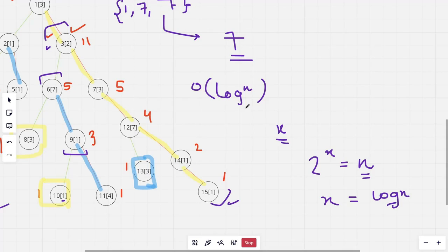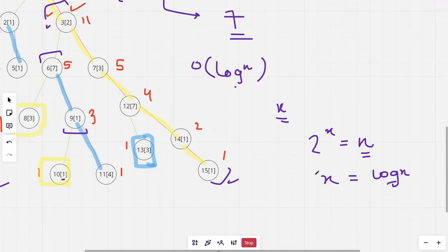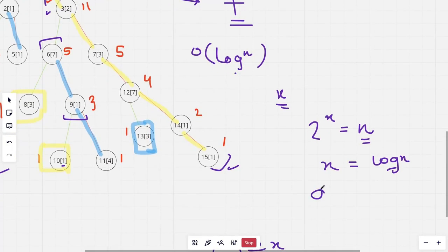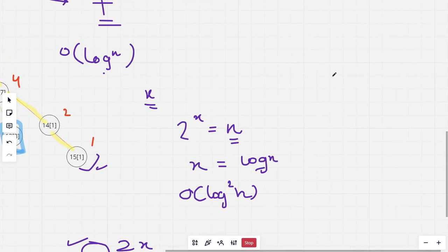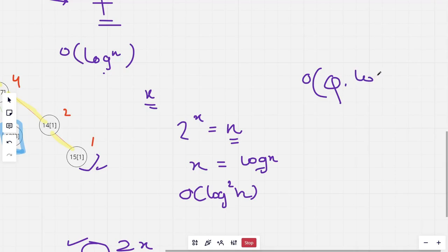Since the subtree size can be at most n, we get 2^x ≤ n, meaning x is at most log n. Multiplying this with the O(log n) segment tree query cost, the time complexity per query becomes O(log² n). The total time complexity for all queries is O(q * log² n).